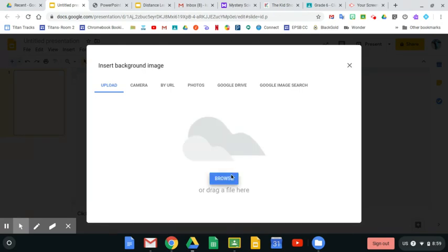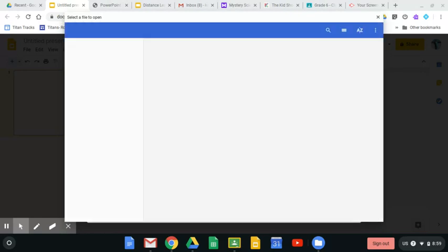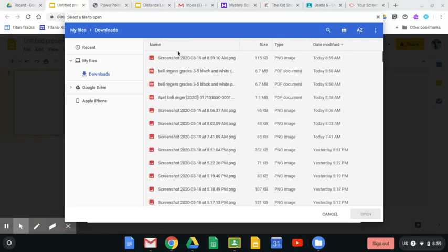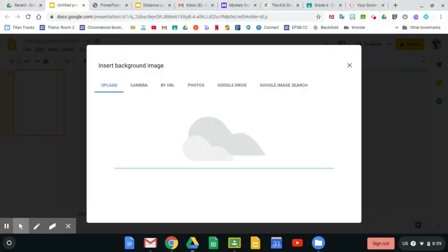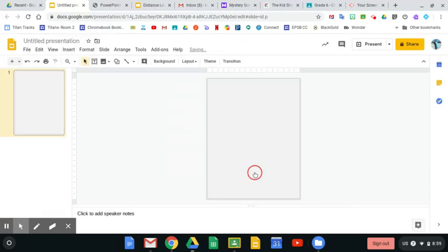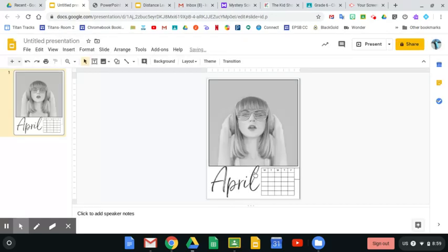Find it from my files. Select the most recent screenshot you took. And then you are done.